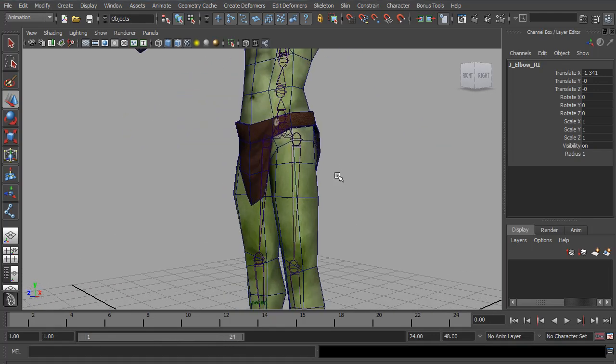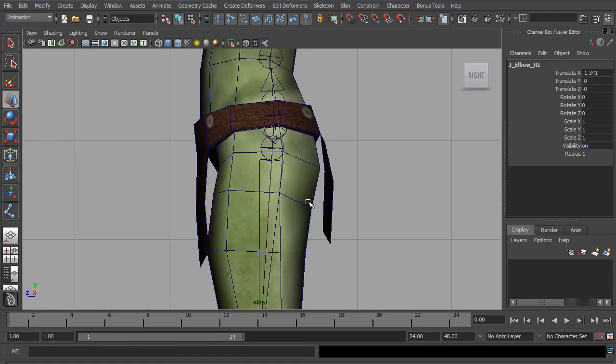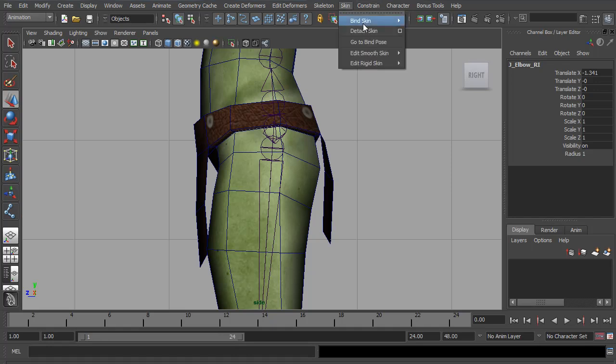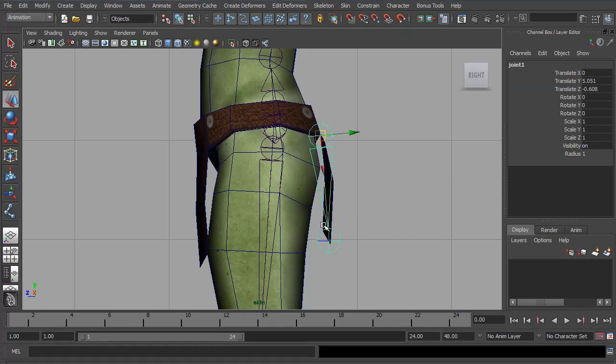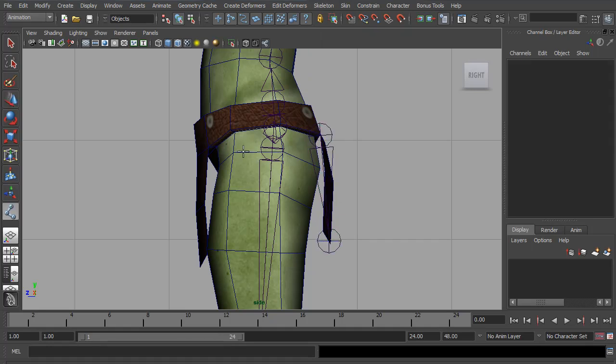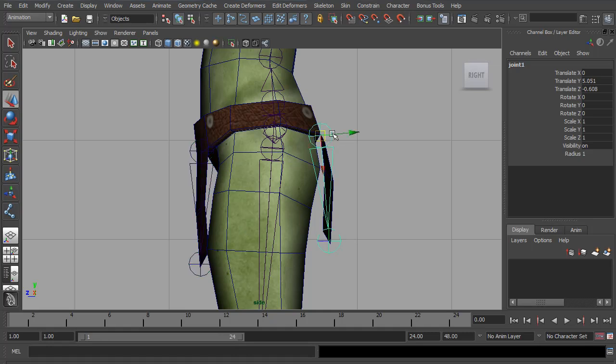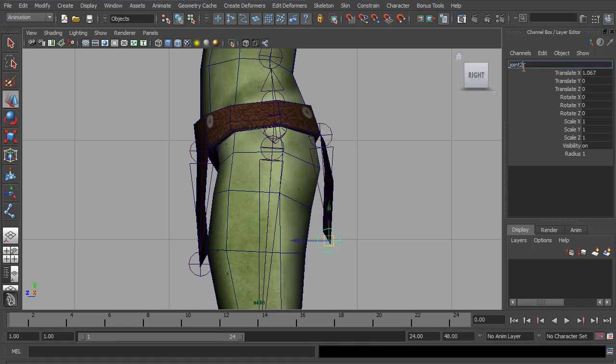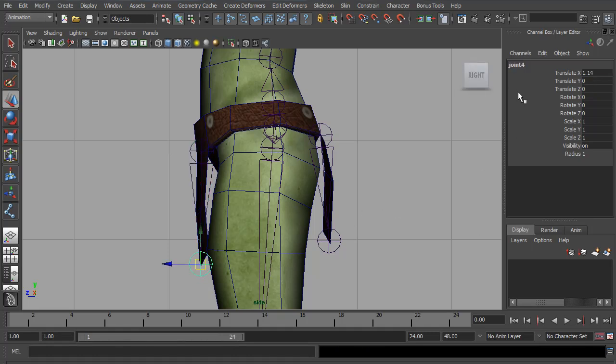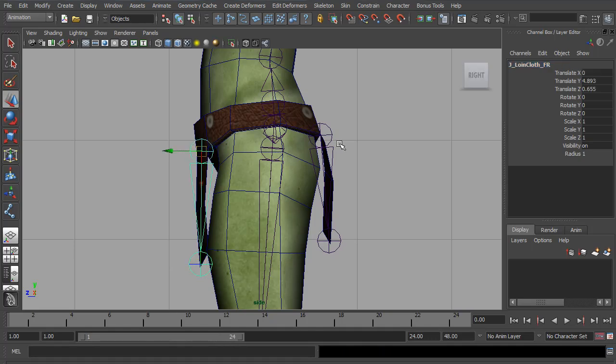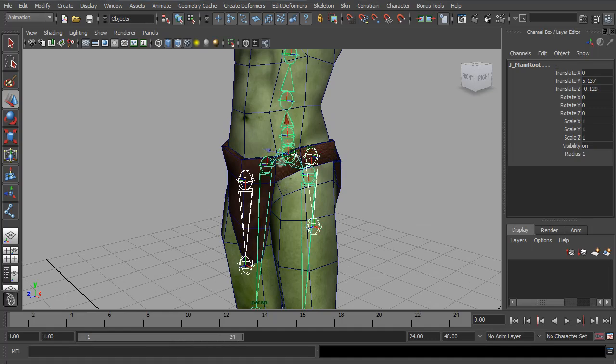Actually this one still needs one or two new joints. We go to the side view. We're going to add a couple of extra joints to control the loincloth. So again, I'm going to go to the joint tool. And place one there and there. I'm going to hit the G key to repeat the tool. Place the joint right there and there. Not forgetting to rename them. So J loincloth BA for back, J loincloth back end. J loincloth FR for front, and J loincloth front end. And of course the last thing, select both of them and parent them to the main root.